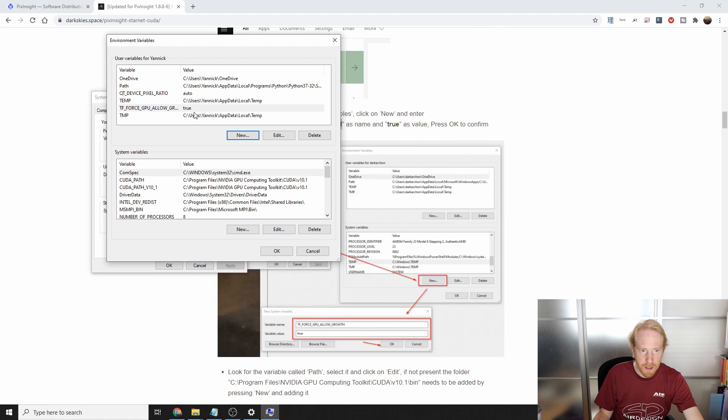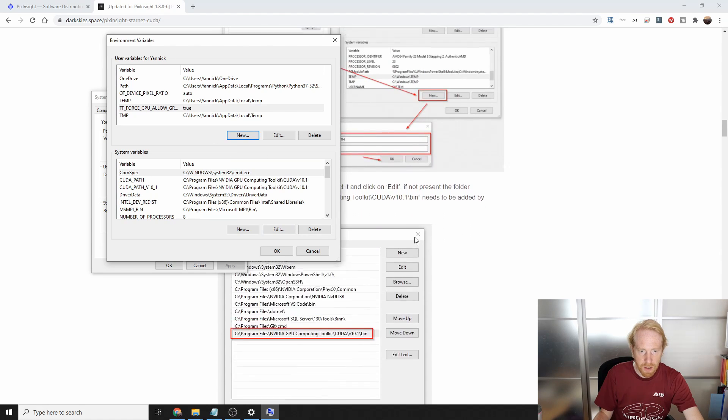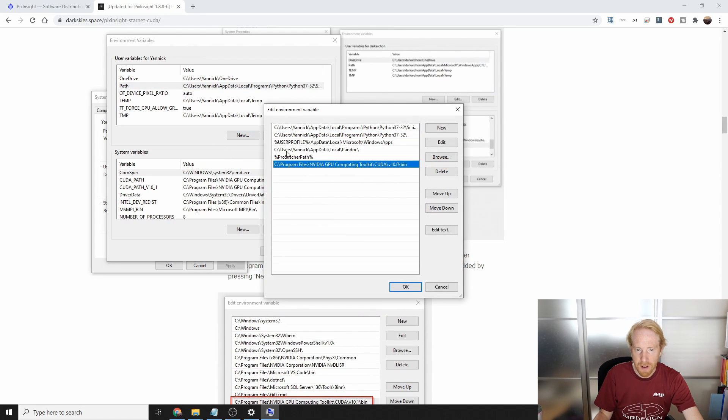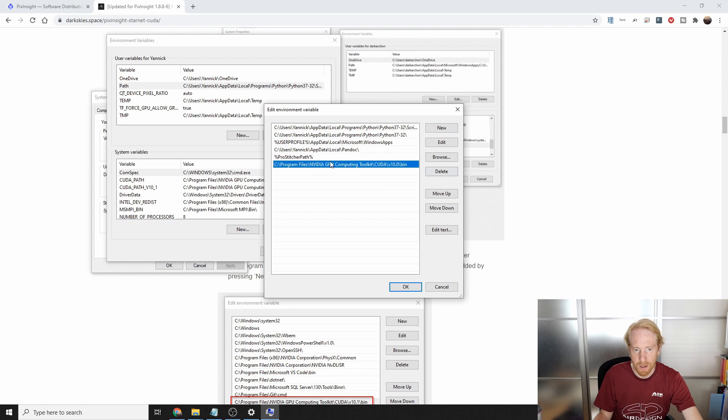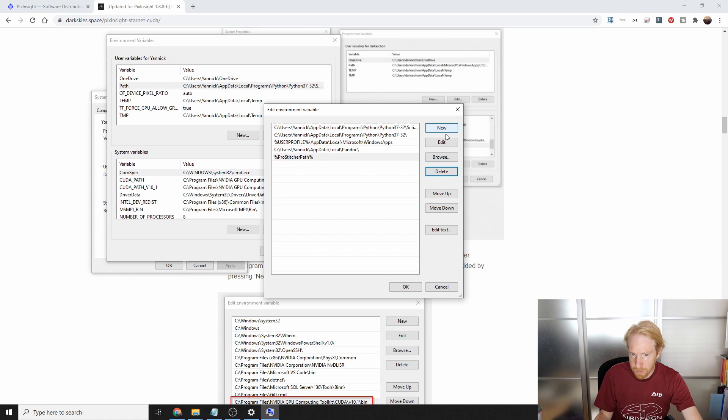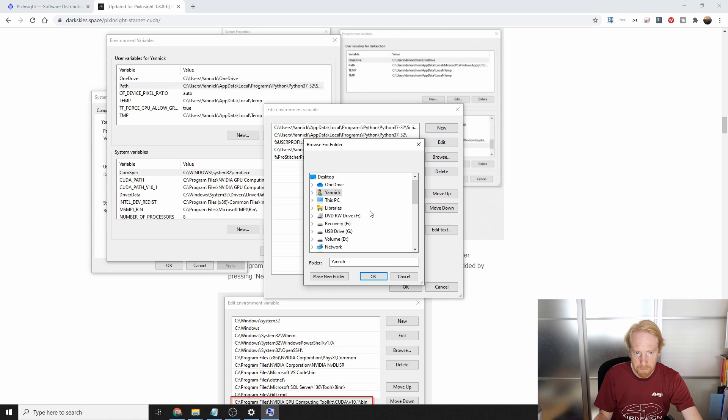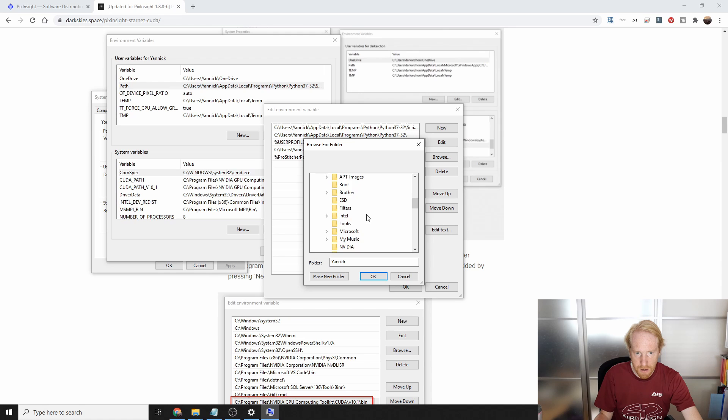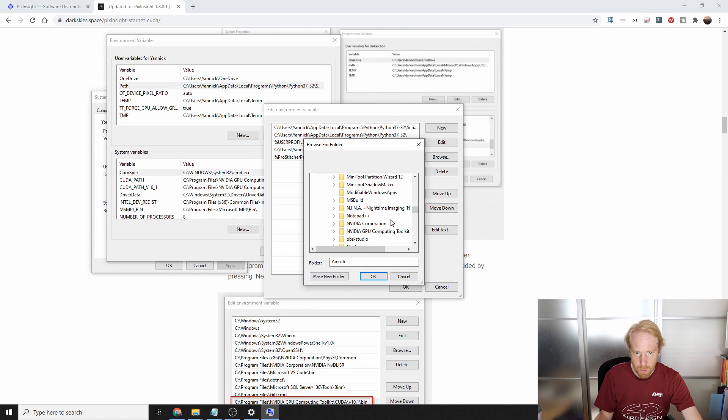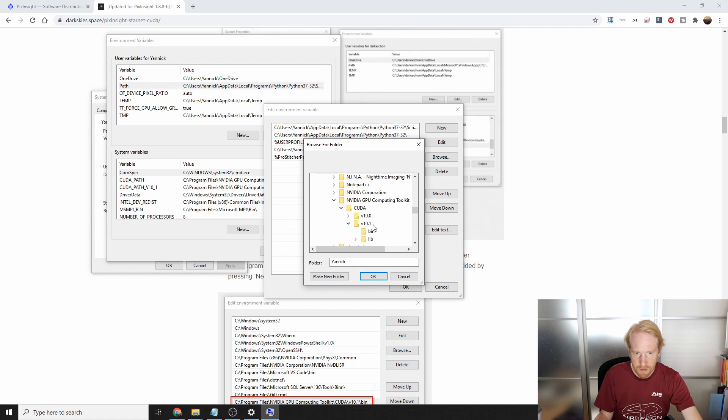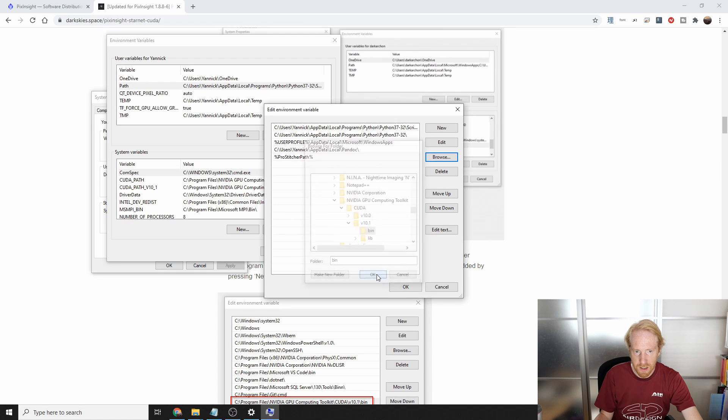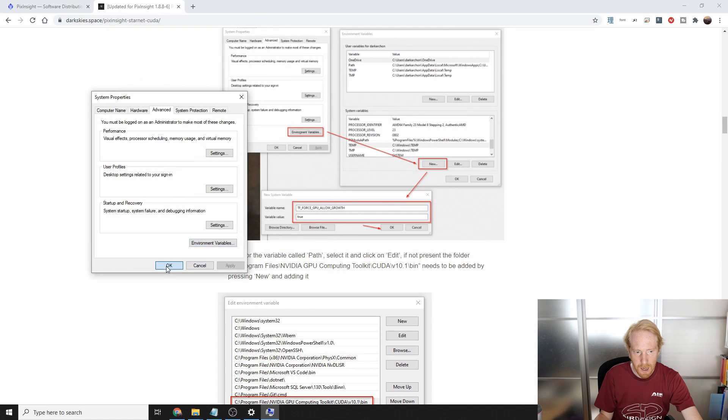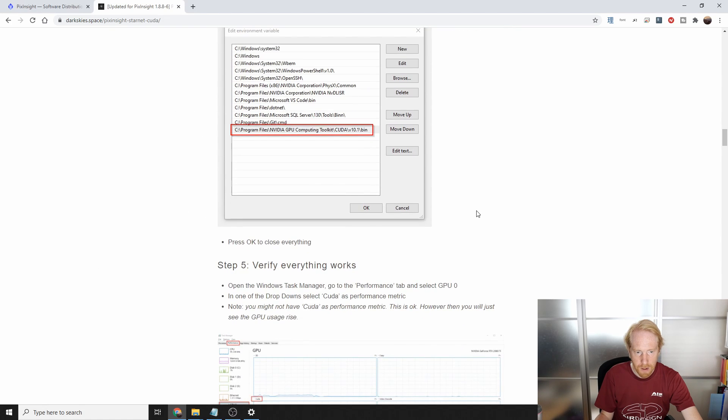Okay, and then you want to check the path. And in the path from my previous installation of StarNet++ and GPU acceleration, I had this particular folder in there. I'm going to remove it because it's no longer relevant to me. We're going to click on new browse. And I want to go into the C drive program files. I believe it is NVIDIA GPU blah, blah, blah. Yes, NVIDIA GPU computing kit and 10.1 bin. This is what we want. And this is what I've added. We're going to validate that. I'm going to press OK. I'm going to press OK. And we should have everything working fine.